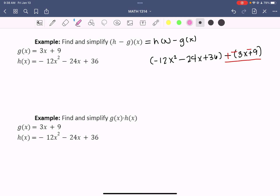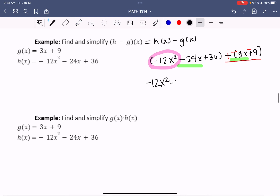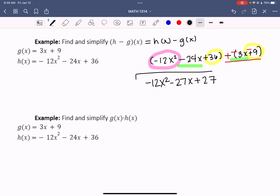Now when I go in to combine like terms, just like in addition, I have an x squared term — negative 12x squared. Then I have negative 24x and this time a negative 3x, giving me a total of negative 27x. Next the constant terms: positive 36 and negative 9 give me positive 27. The key thing to remember with subtraction is to distribute the negative throughout the entire back parentheses — not just to the first term, but everything in that function being subtracted.